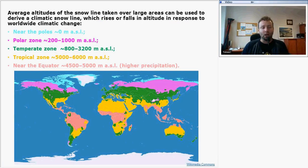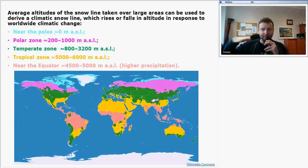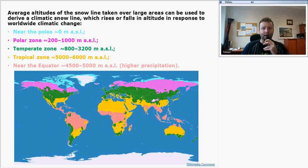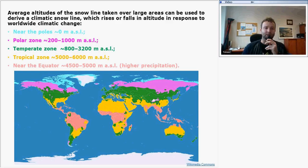The average altitude of the snow line, taken over large areas, can be used to derive a climatic snow line, which rises or falls in altitude in response to worldwide climatic change. At the poles it reaches as low as 0 meters above sea level. In the subpolar zone shown in pink, it is between 200 and 1,000 meters. The temperate zone is between 800 and 3,200 meters. In the tropical zone it is between 5,000 and 6,000 meters, and near the equator between 4,500 and 5,000 meters due to high precipitation.